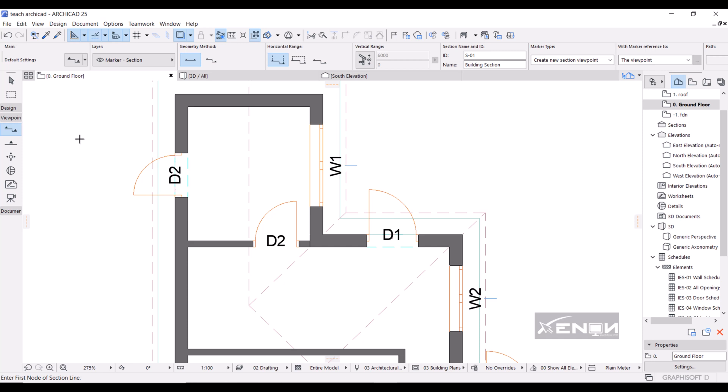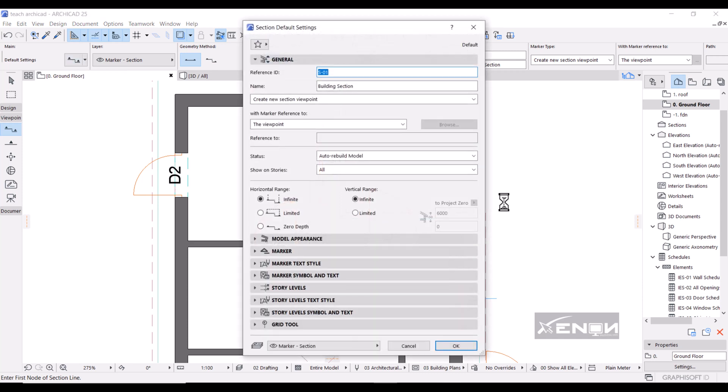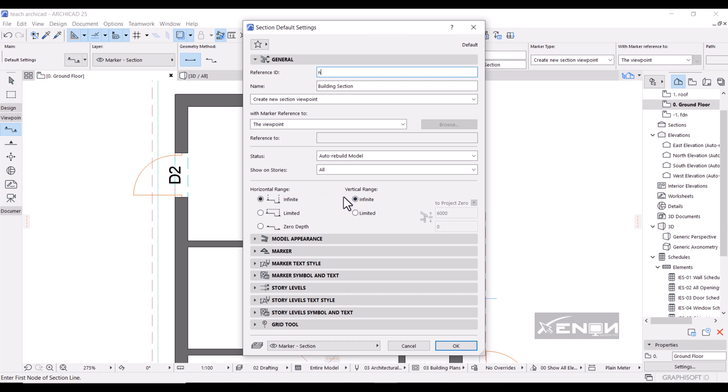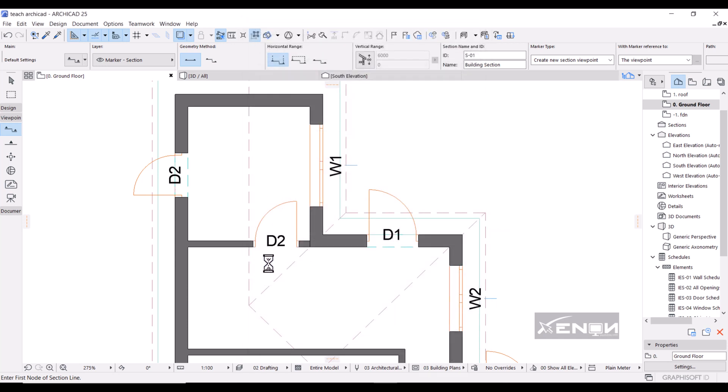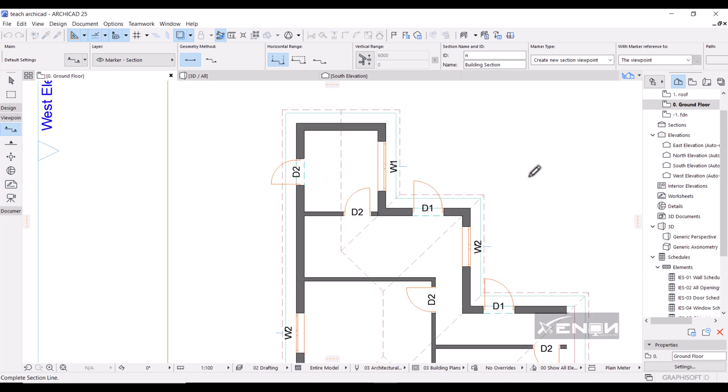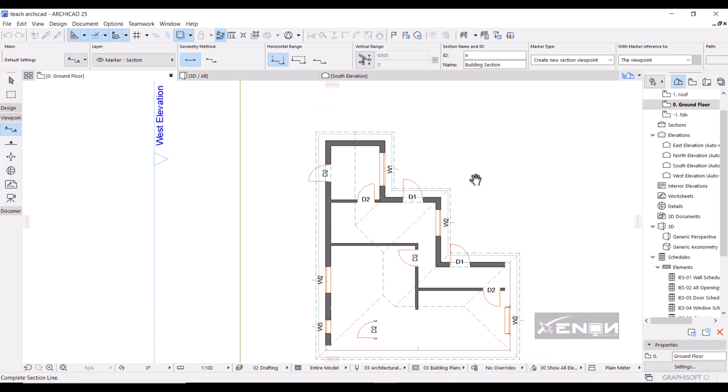If I head into the section settings, I'm going to call my section N, so I'll change that to N. And I'm leaving this to infinity, then this vertical range also to infinity. We shall see how that affects our section. So let's first hit okay and then simply draw a line just like this.